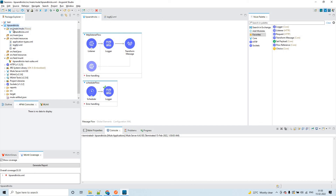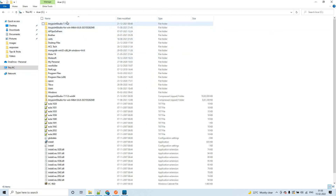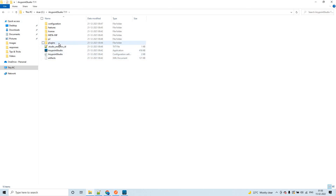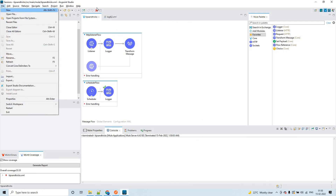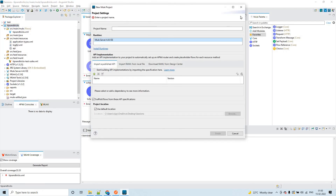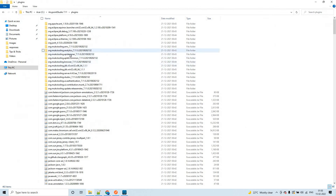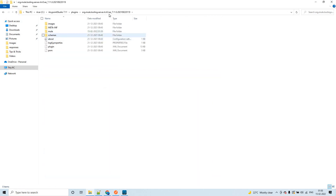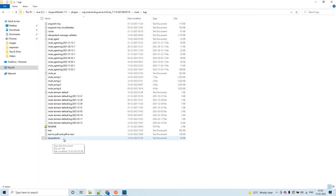In order to check the logs for a particular application, go to where Anypoint Studio was installed. I have it installed in the C drive. Inside that, go to plugins. My application was created on 4.4 runtime, so open the folder related to the 4.4.0 runtime, then click on 'mule' and then 'logs'.